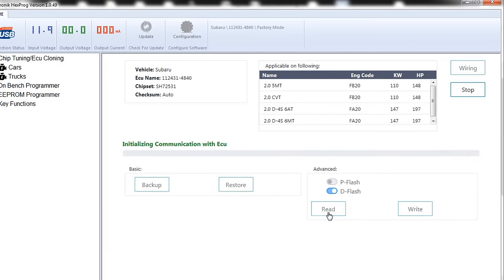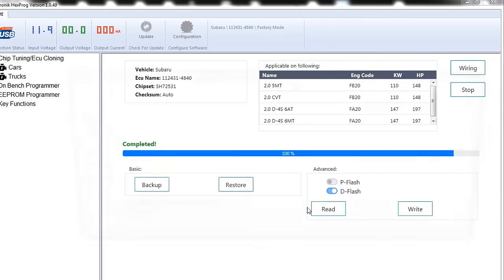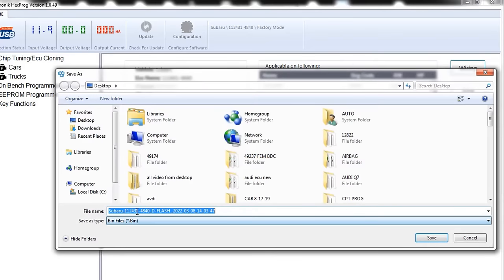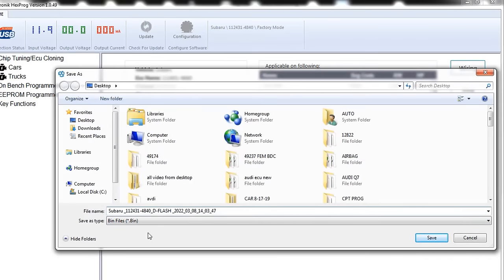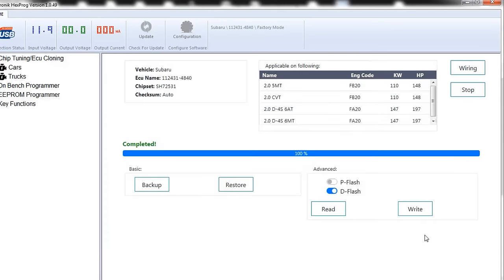So I will click on my D flash and read my D flash. D flash is a little quicker. It's a smaller portion of a memory. So, this won't take long. And, again, we will save it as Subaru ECU original. Now, we'll click save, and we're done here. So what I'm gonna do is disconnect.